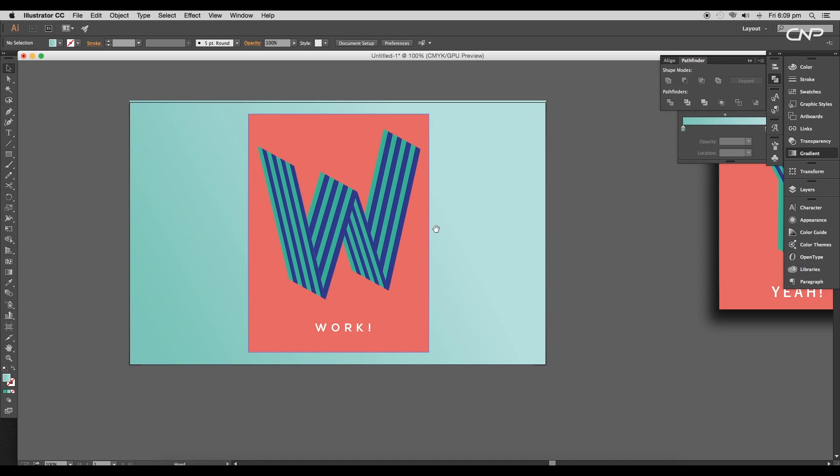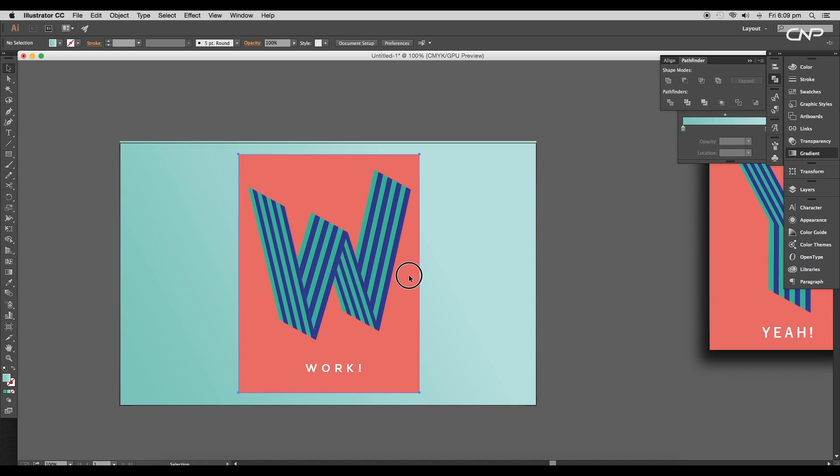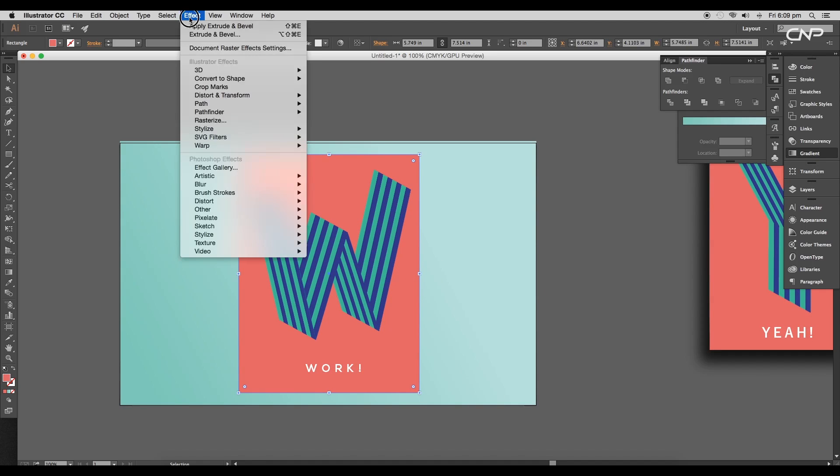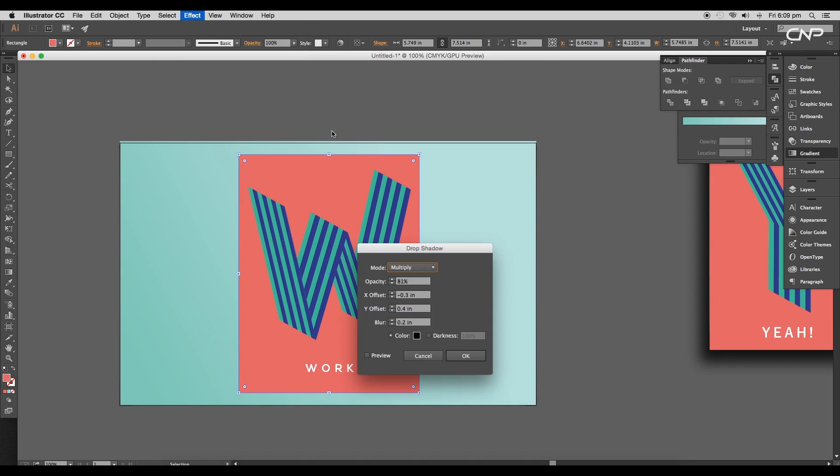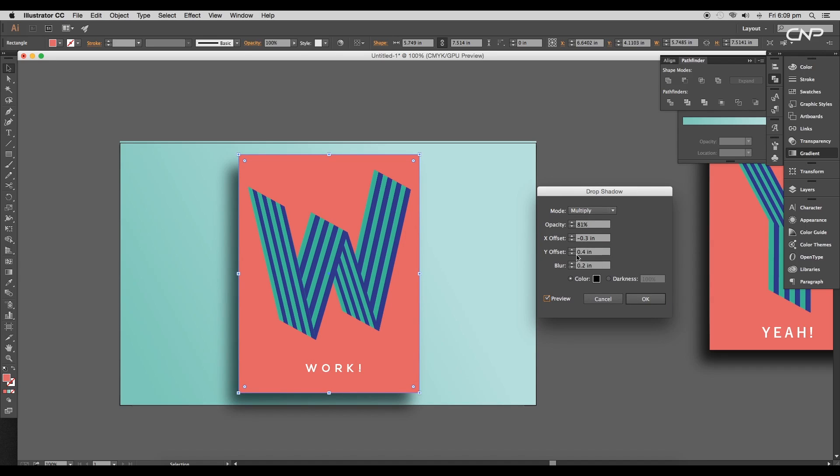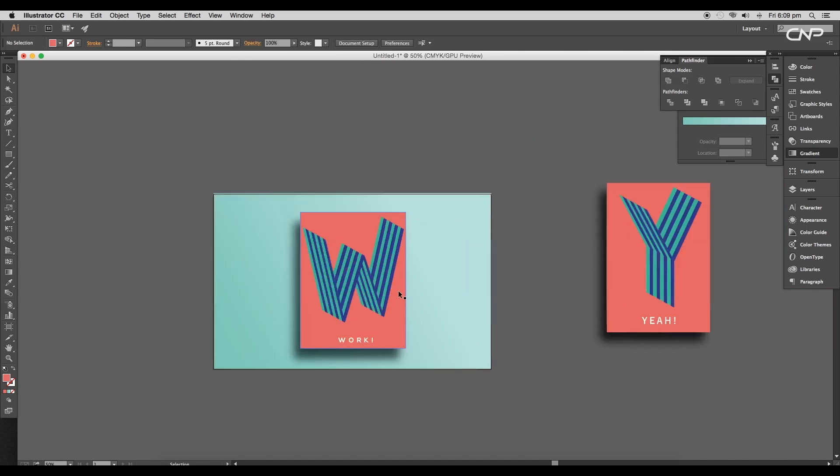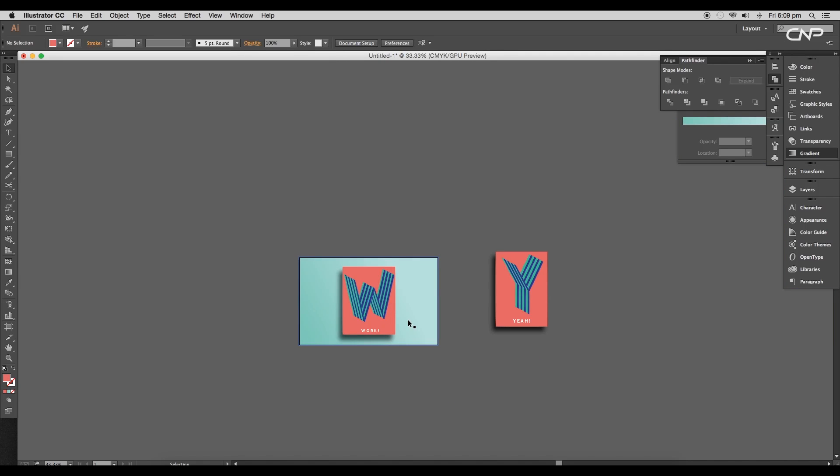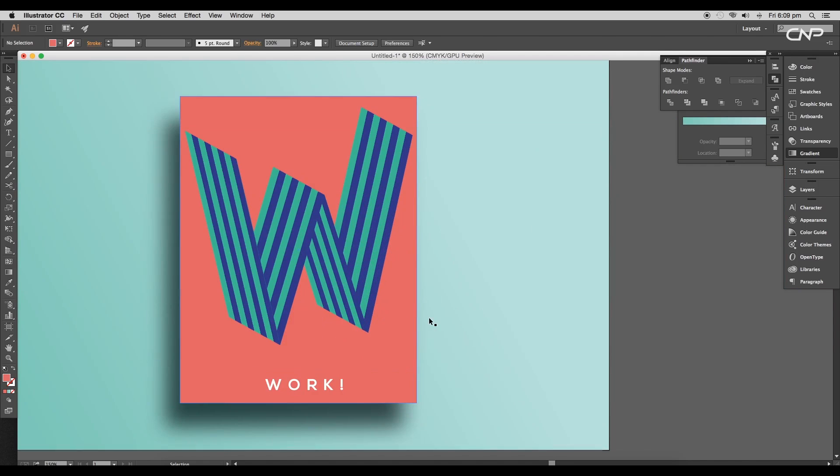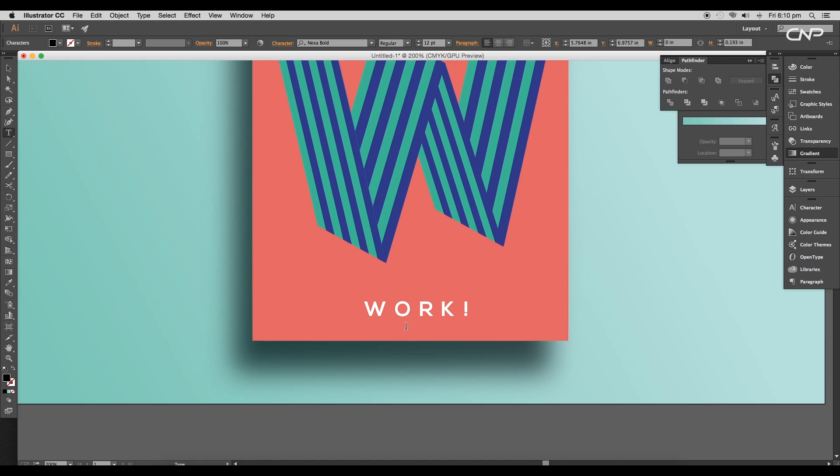Now apply a drop shadow. So go to Effect, Stylize, Drop Shadow. Here we'll give Y Offset to 0.5 inches and the X Offset to 0.3 inches. This will add a nice shade to the background. You can also add nice detail using the full stop icons.